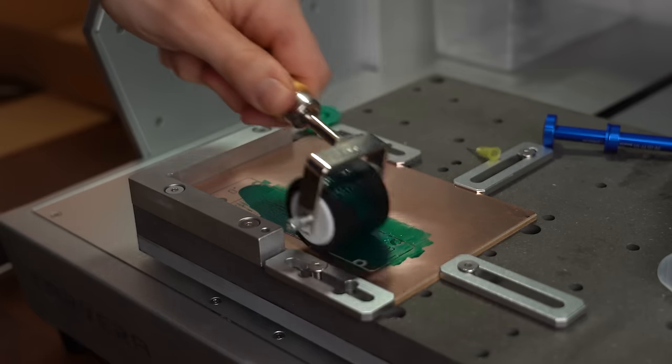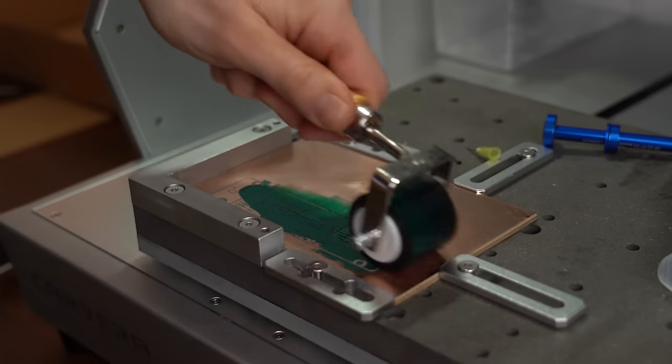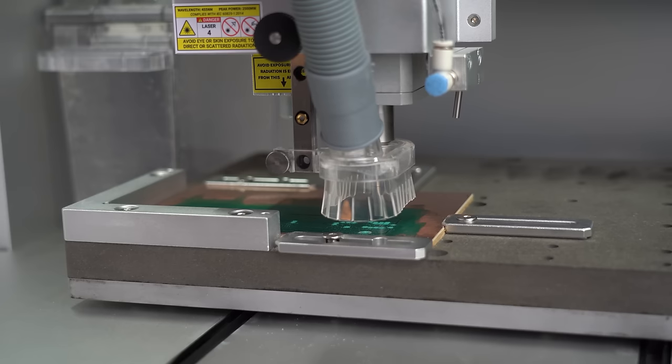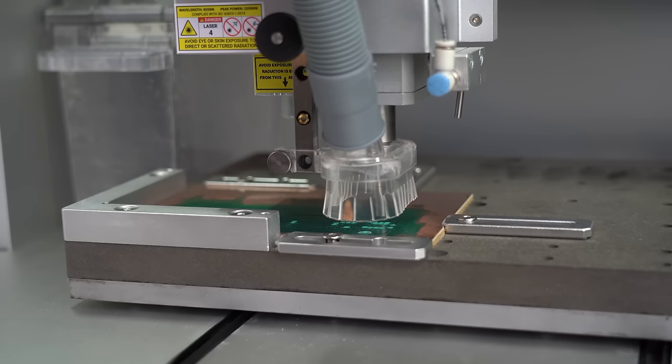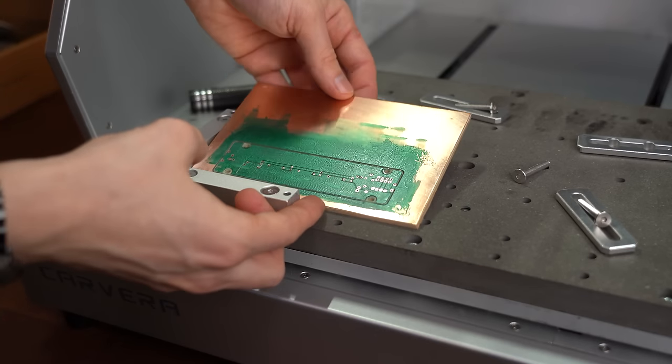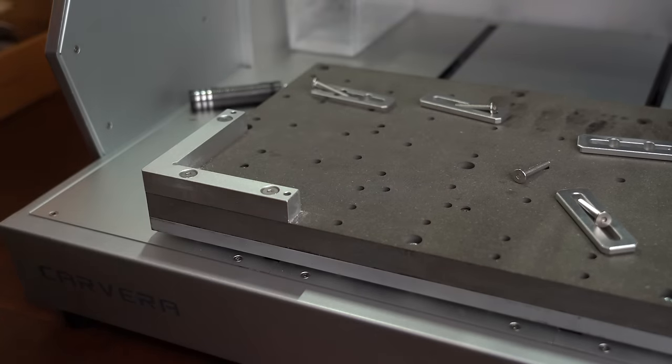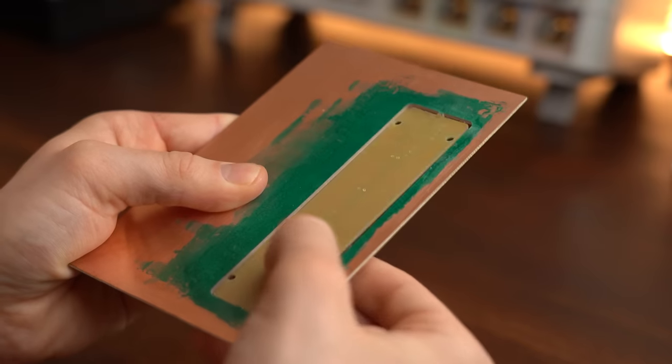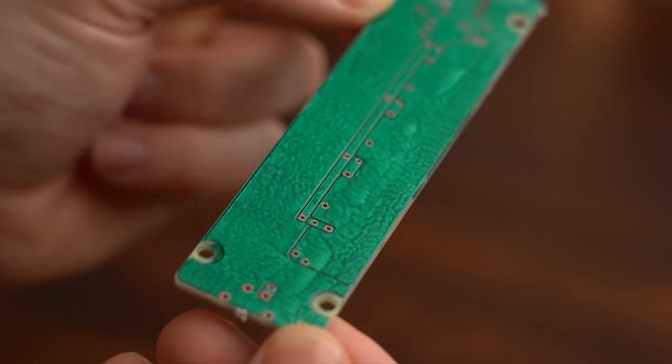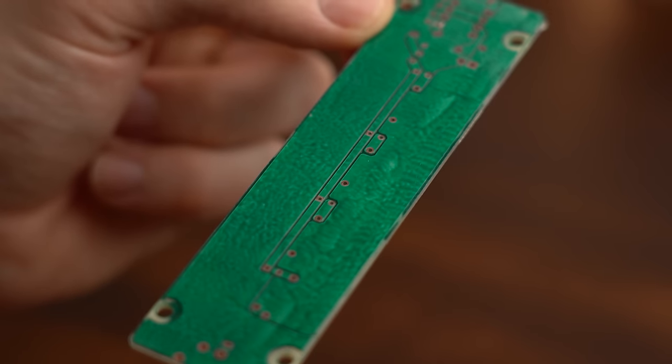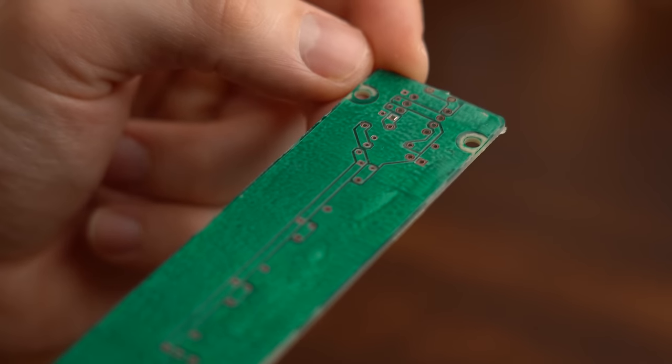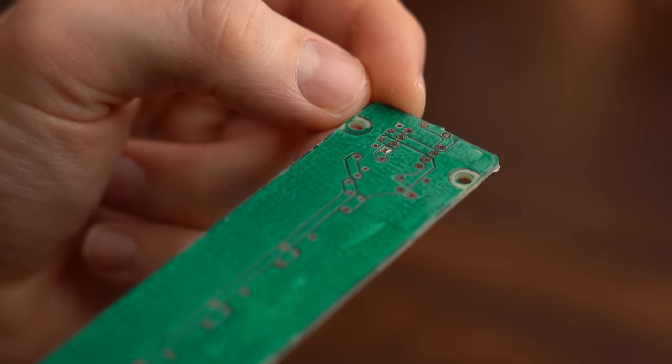But I still needed a PCB design to test and all I knew at this point was that I didn't want to do another through hole design like from the example project because the Caveira is capable of doing that without breaking a sweat.